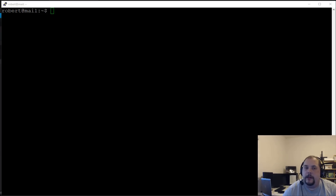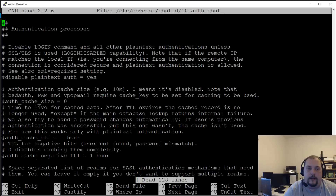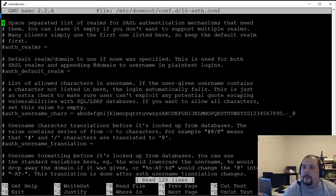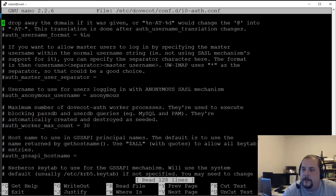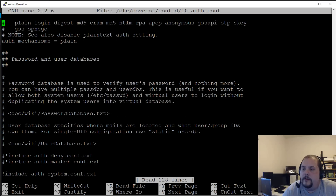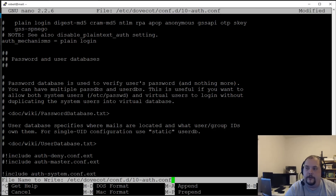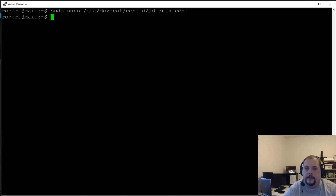Now edit '10-auth.conf' in that same directory. Find the auth mechanisms line and change it from 'plain' to 'plain login'. That's all we need in this file — write it and exit.